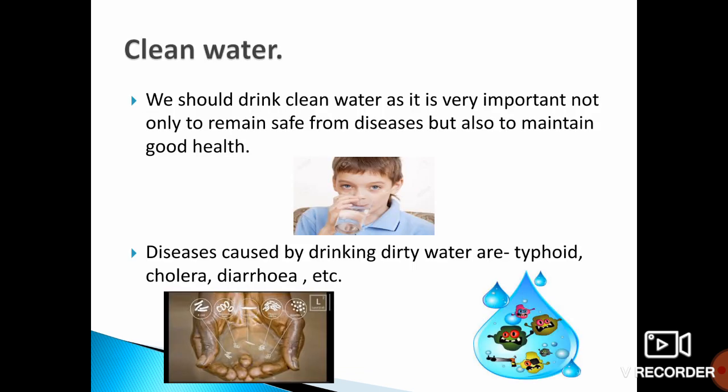Now children, I am going to explain the topics in detail. First is Clean Water. As you know, all living things need water, and without it our body would stop working properly. We should always drink clean water, as it is very essential — meaning important — not only to remain safe from diseases but also to maintain good health.